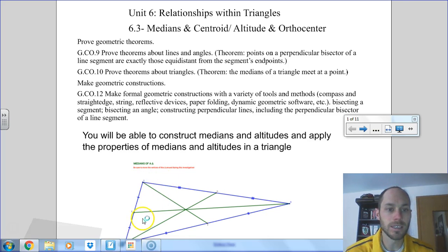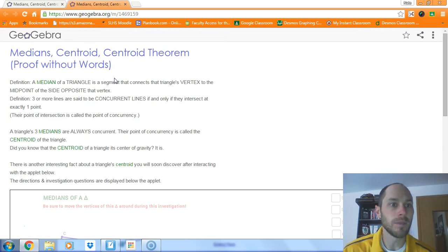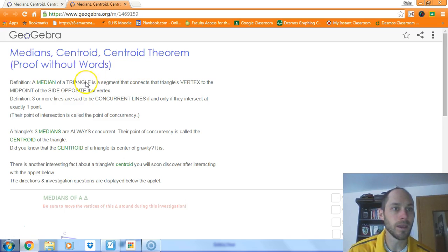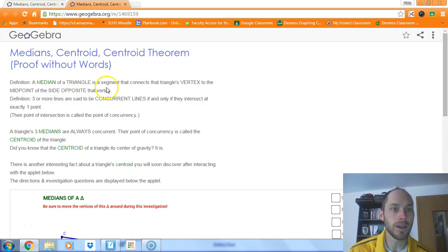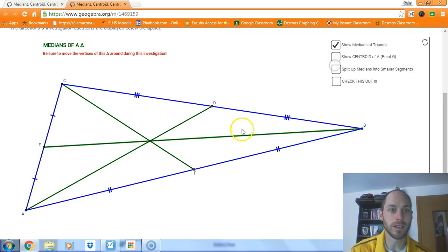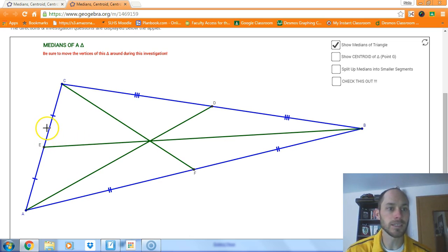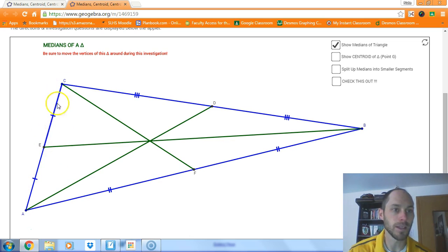Let's look at the medians first. We can explore them on GeoGebra — you can try this link out too. A median is a segment that connects a triangle's vertex to the midpoint on the opposite side. We'll draw them in here: vertex to midpoint on opposite side, vertex to midpoint opposite side, vertex to midpoint opposite side. You can tell it is the midpoint because of the tick marks showing the side is split into two equal segments.